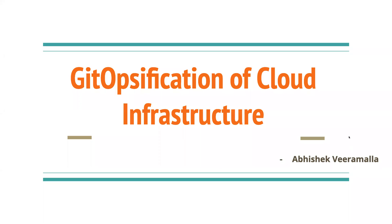Hello everyone. My name is Abhishek and welcome back to my channel. So today, I'm here to talk about a very interesting topic that is GitOpsification of cloud infrastructure.